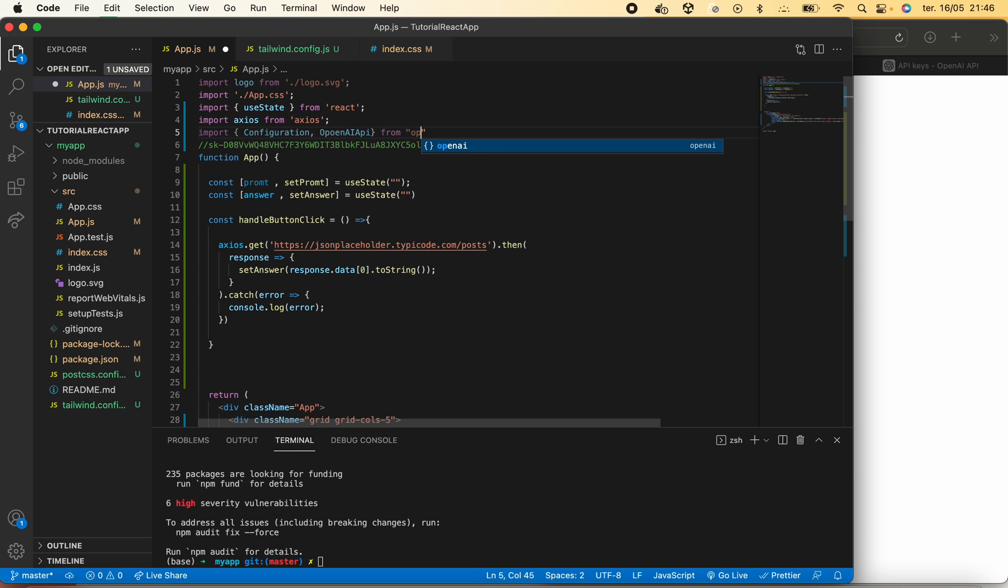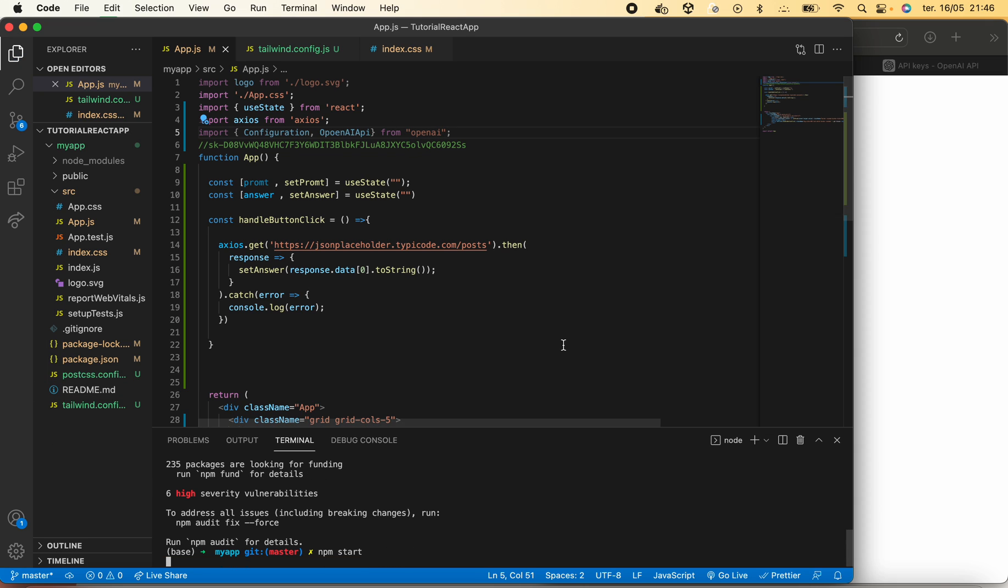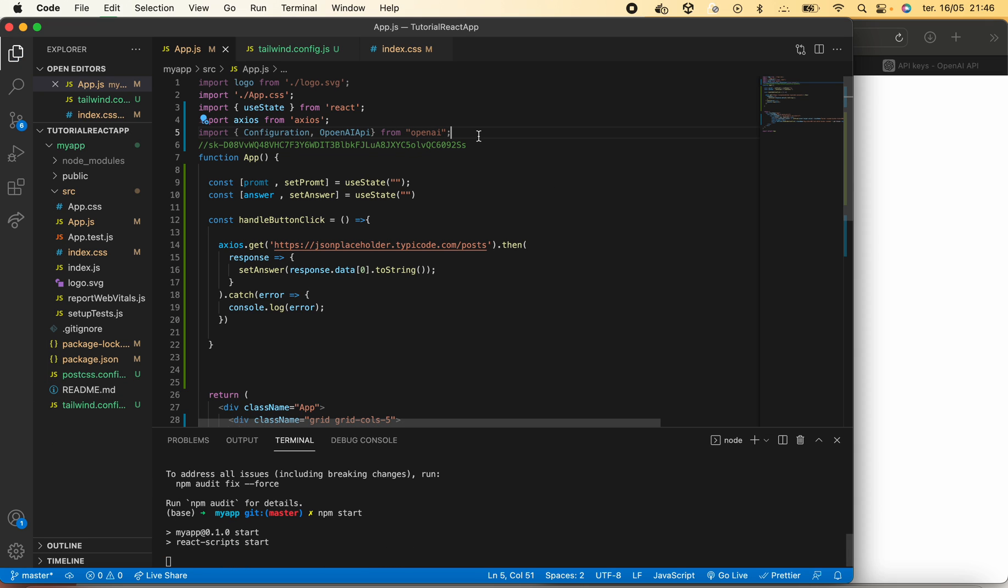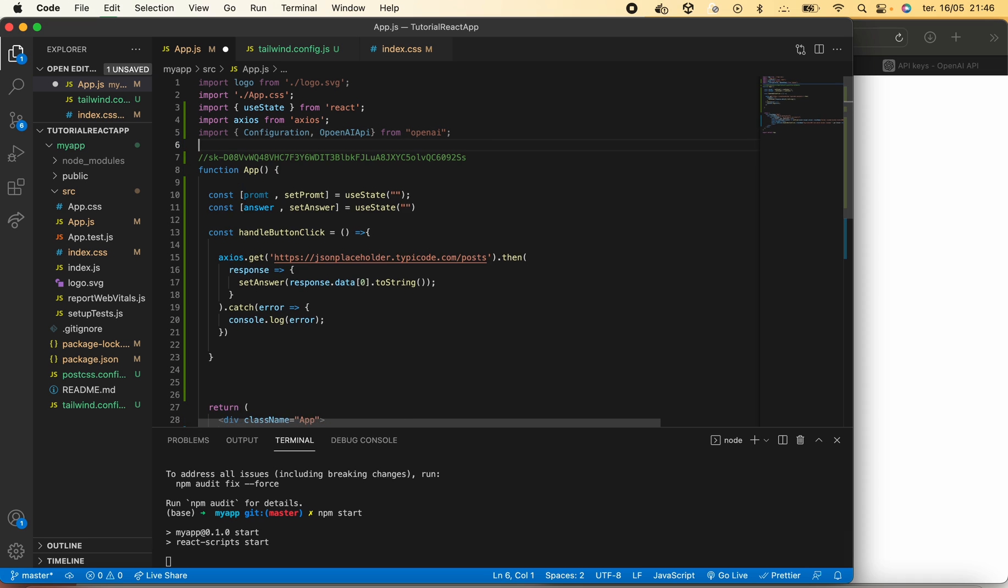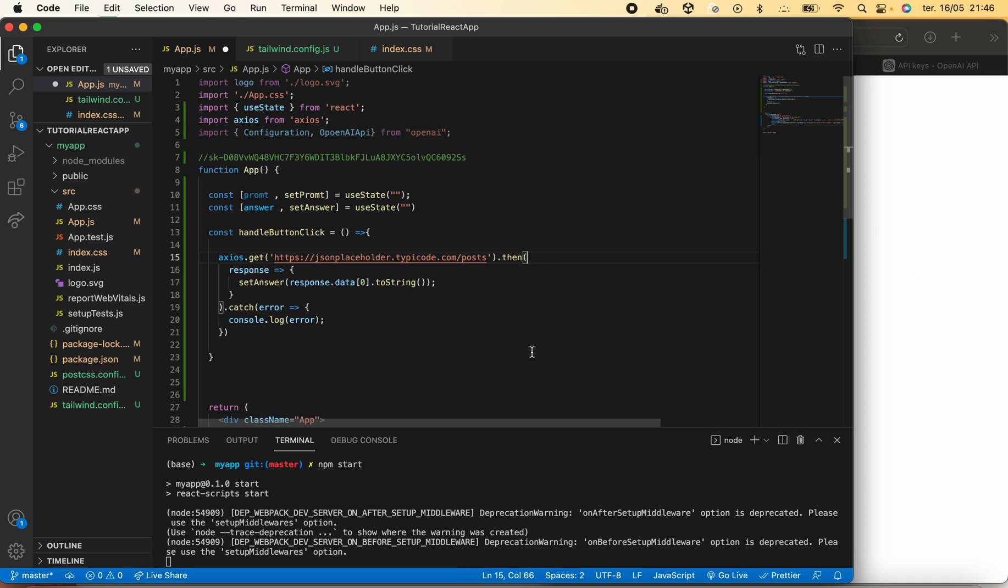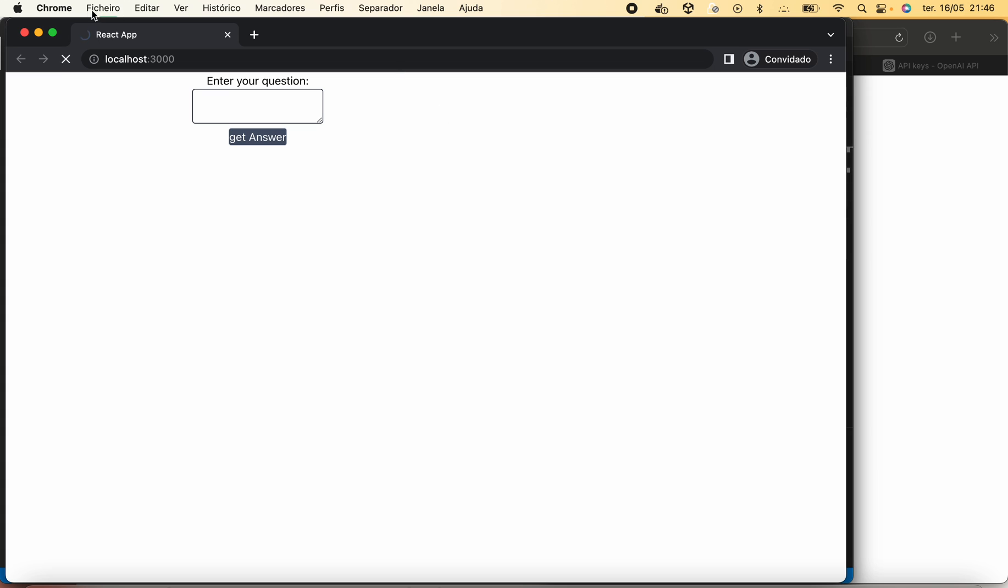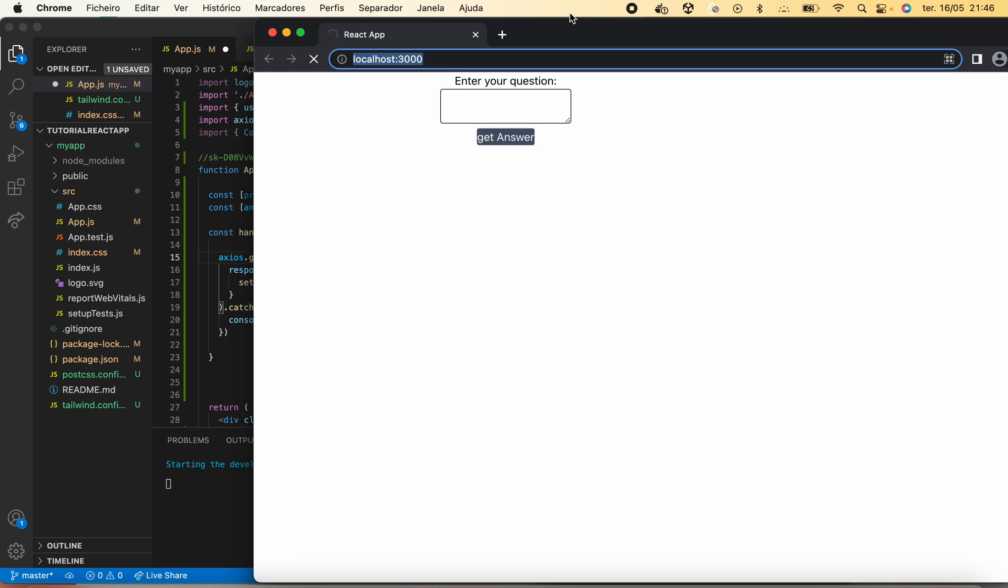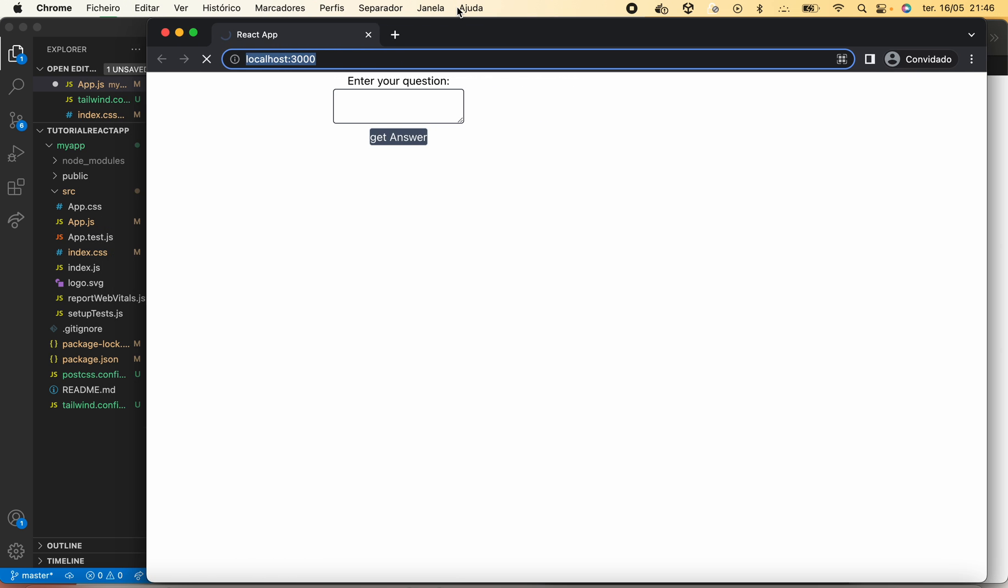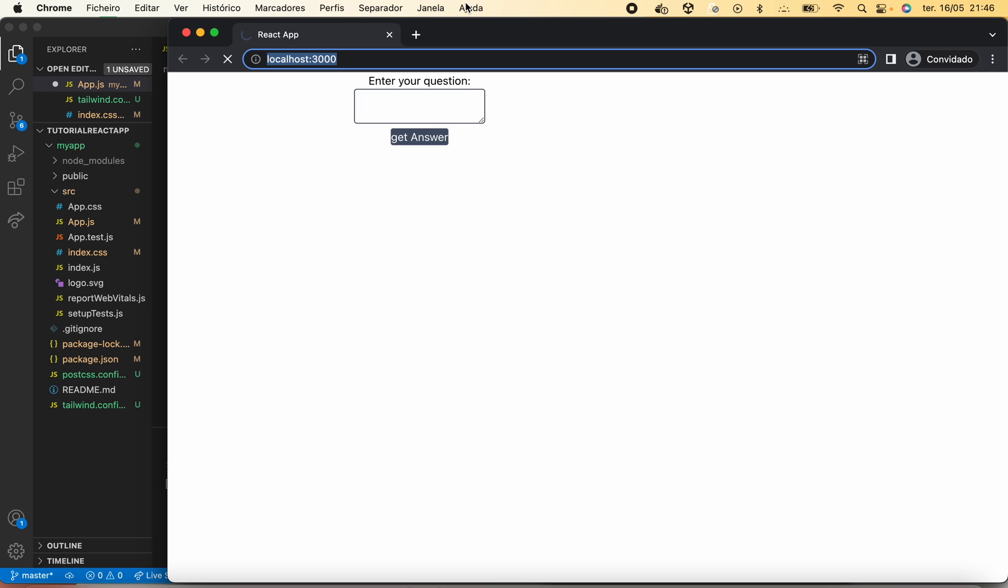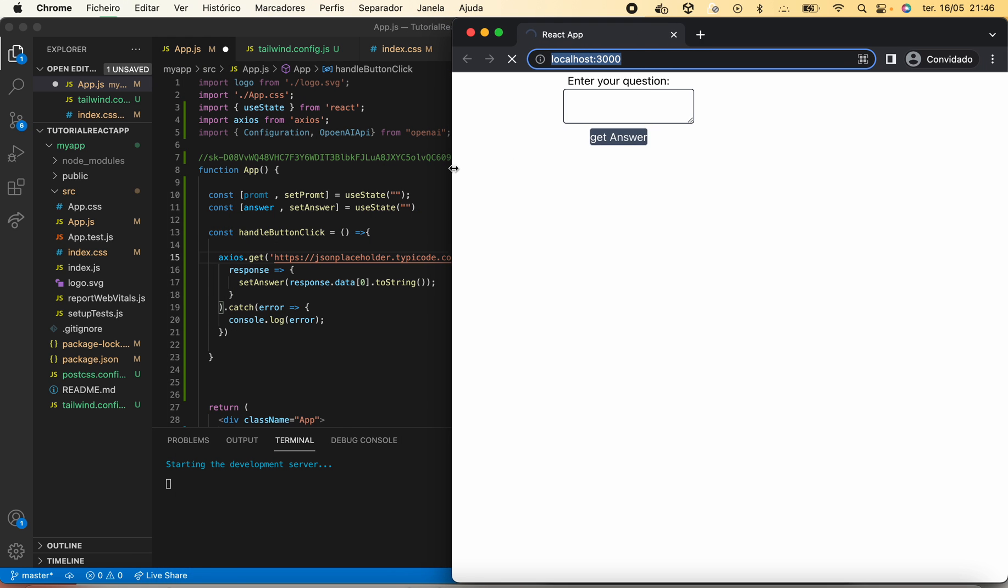I'll start the server so we can be updated with any bug or any mistyping that I might have made.